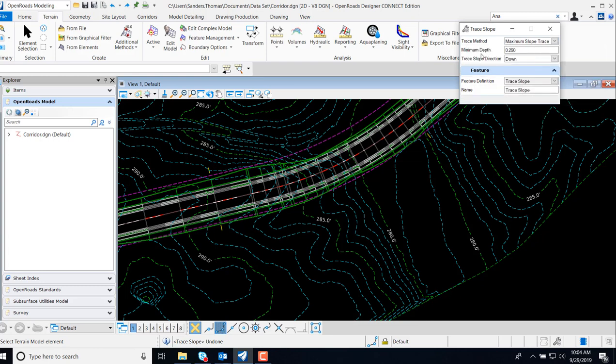We now have an option to set our Minimum Depth. The Minimum Depth point of 0 indicates a minimum low point depth and will not be utilized. So I'm going to set my depth to 0.25.